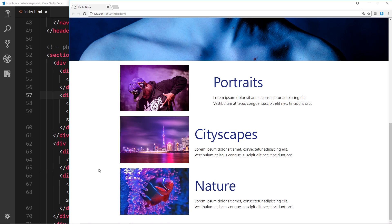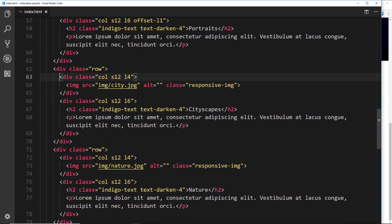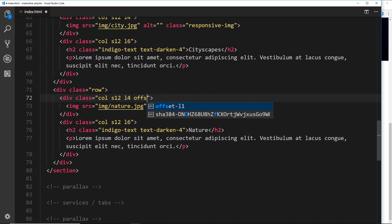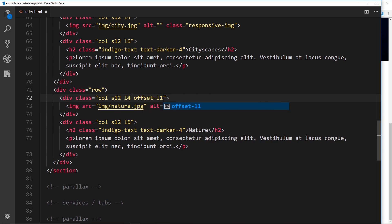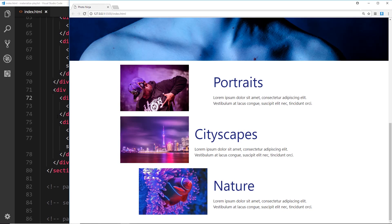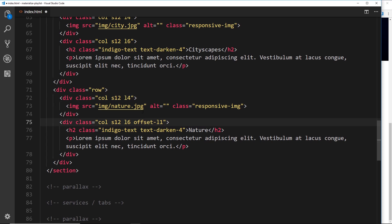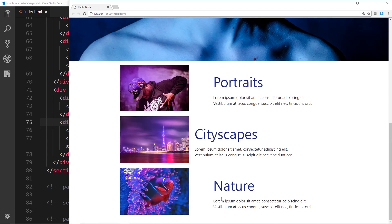We'll do exactly the same for the bottom nature row — go down to the nature row text and add offset-l1 as well. It's not going to offset on small screens because this is large only. Now we can see the text has been offset a little bit and it looks better space-wise.